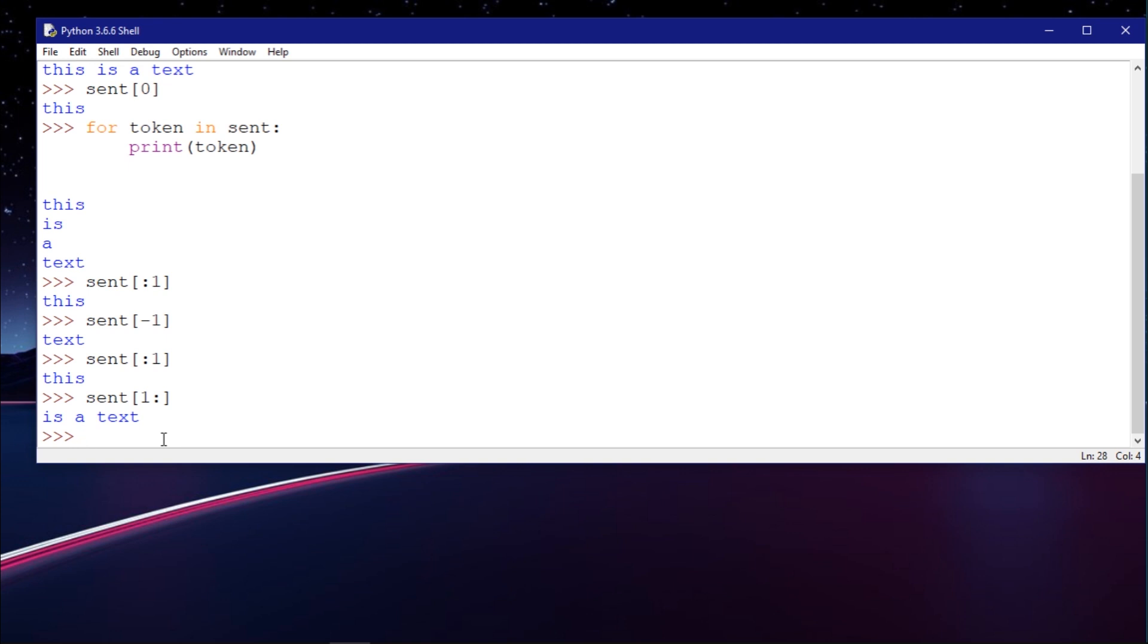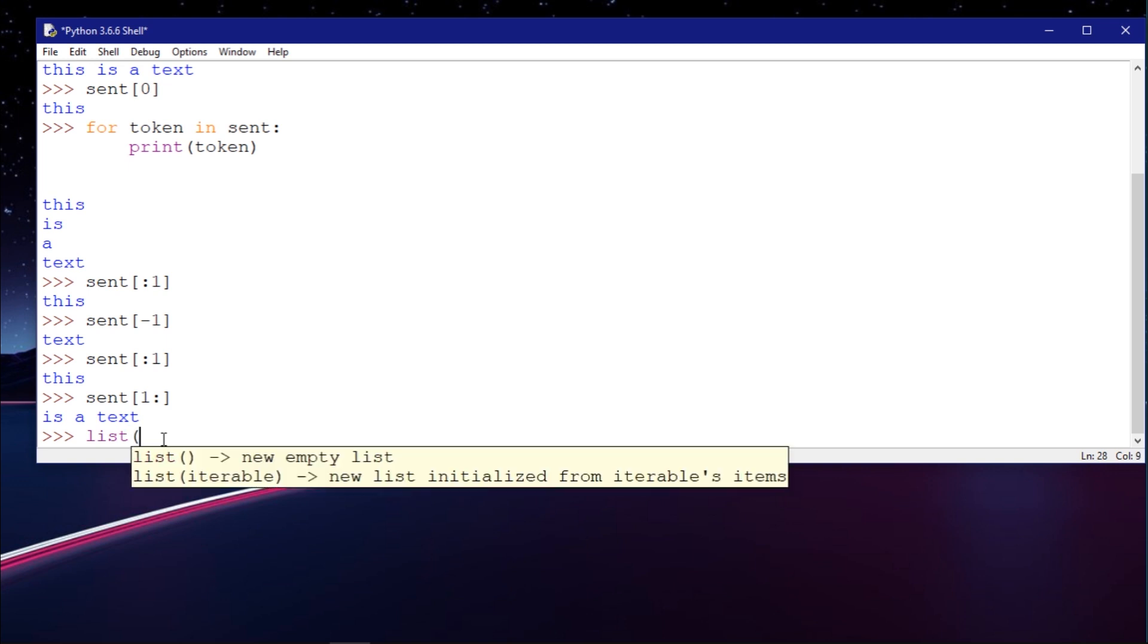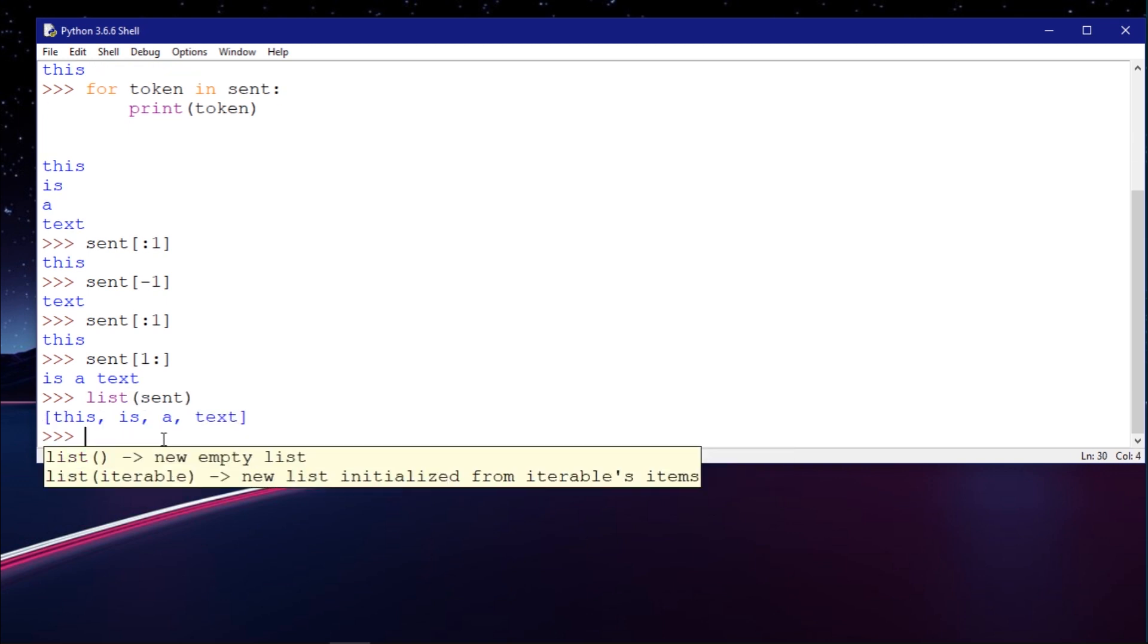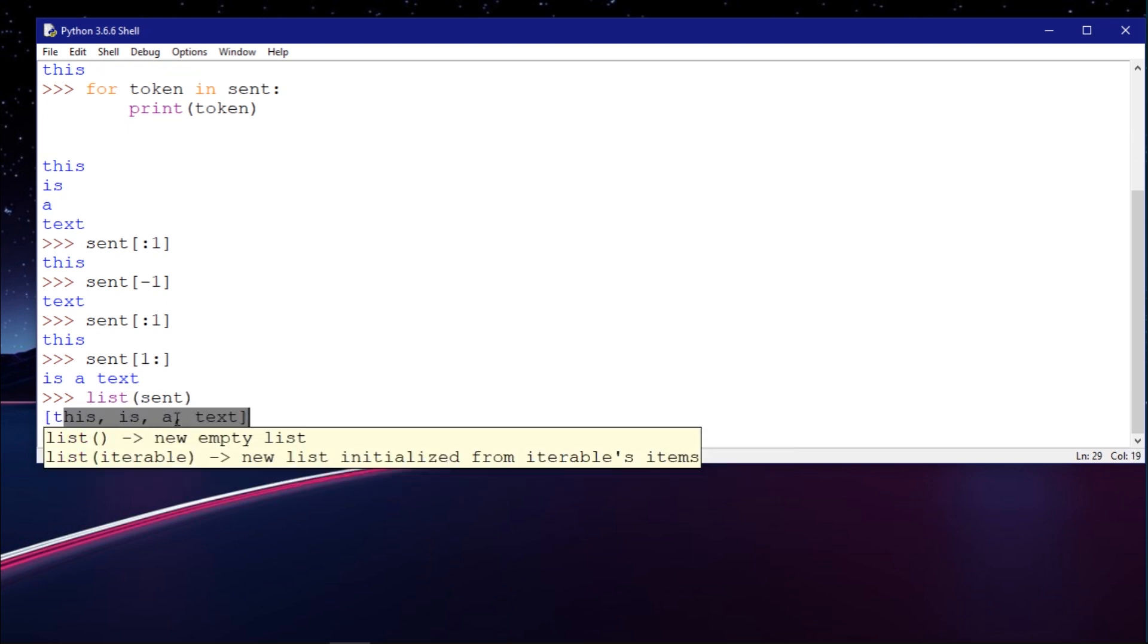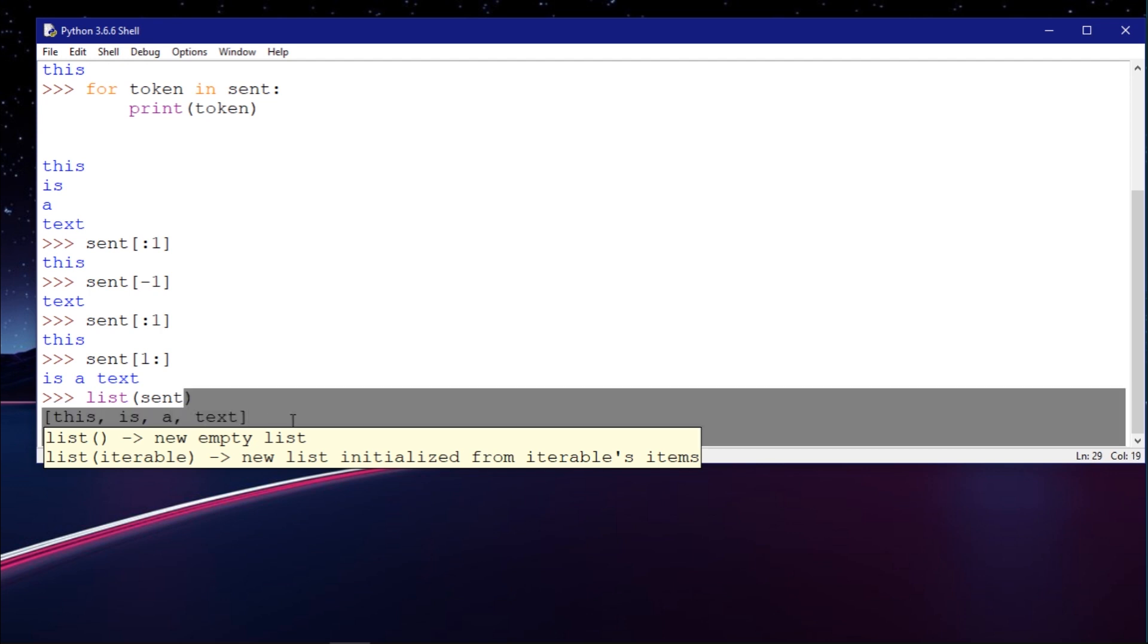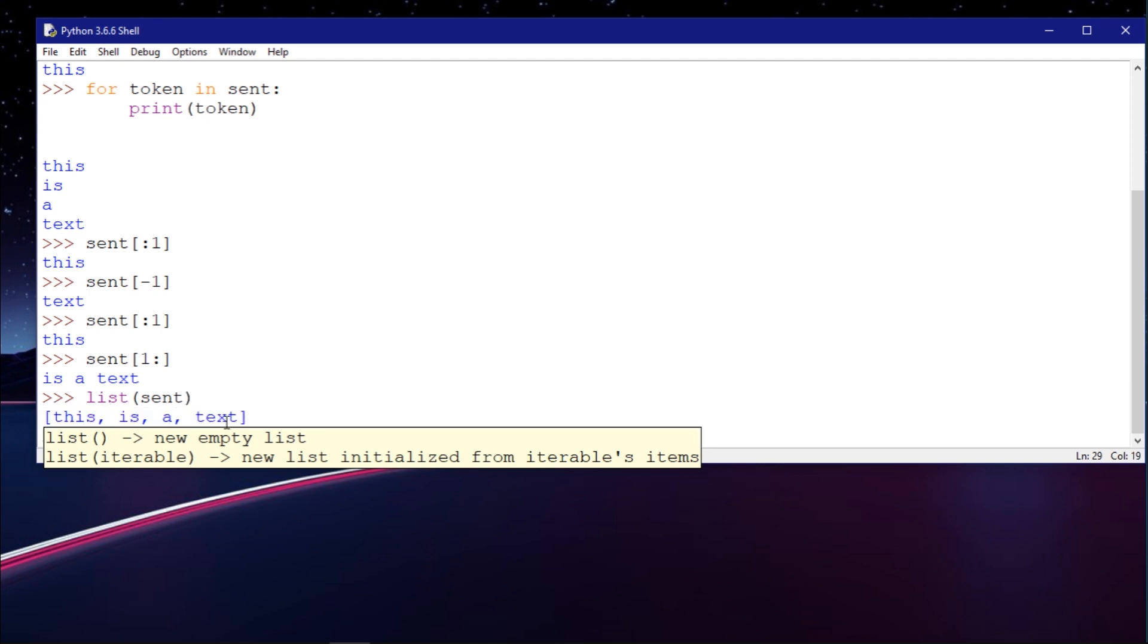If I want to print, let me see. Let's convert this to a list. If I convert this to a list, as you can see, I have all the tokens.